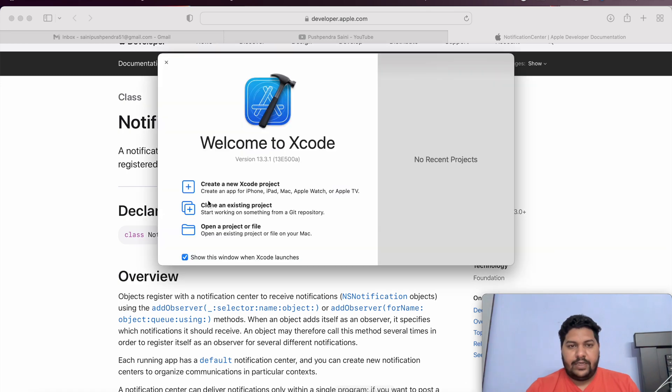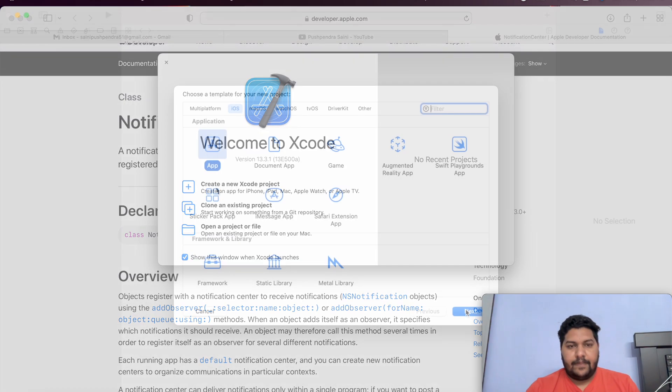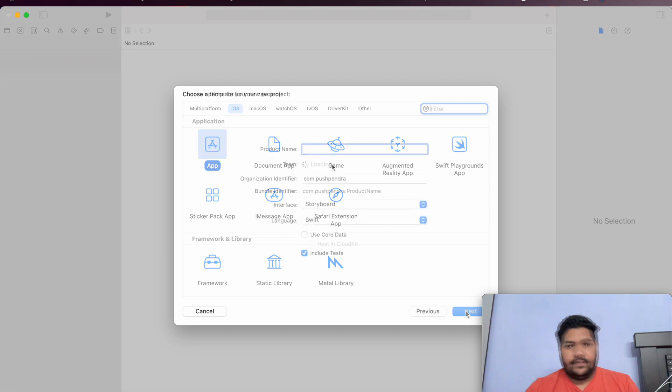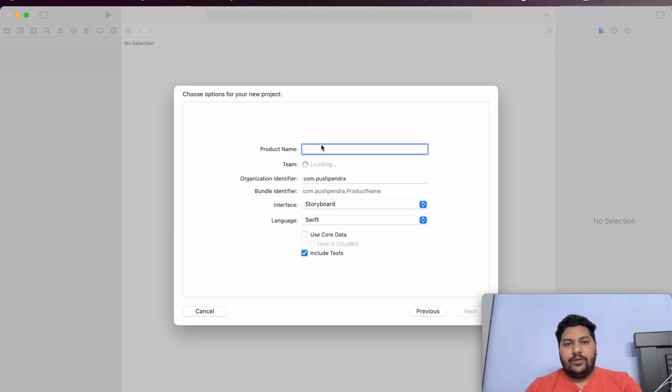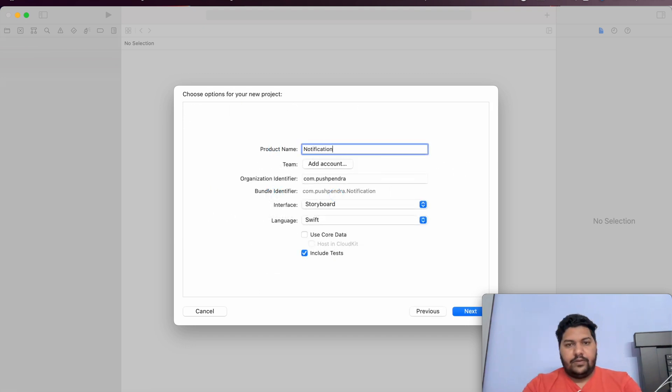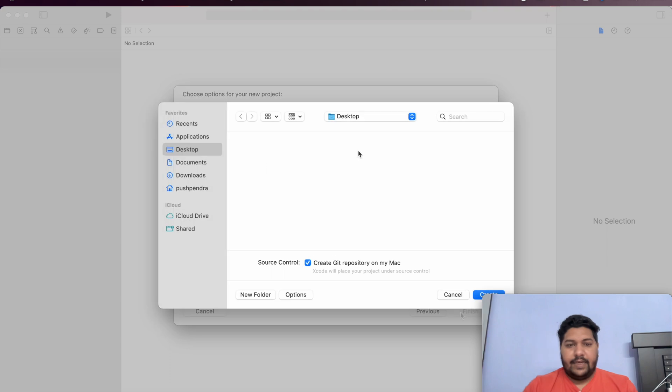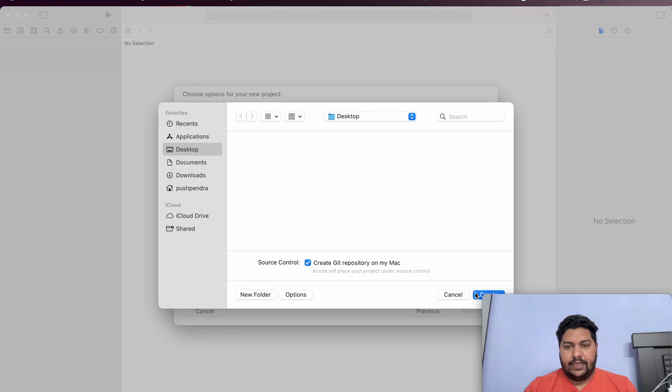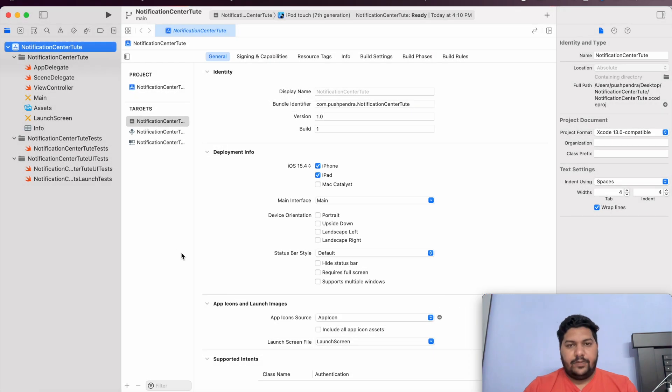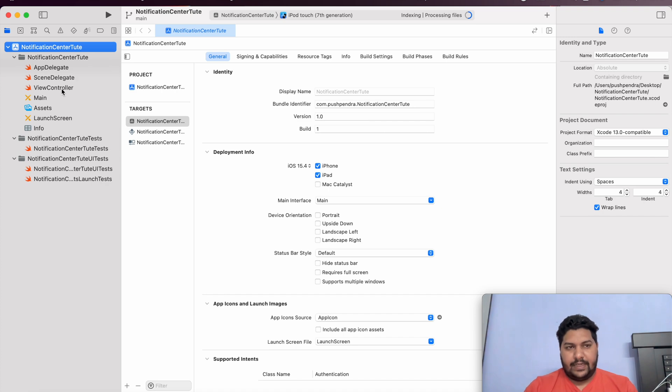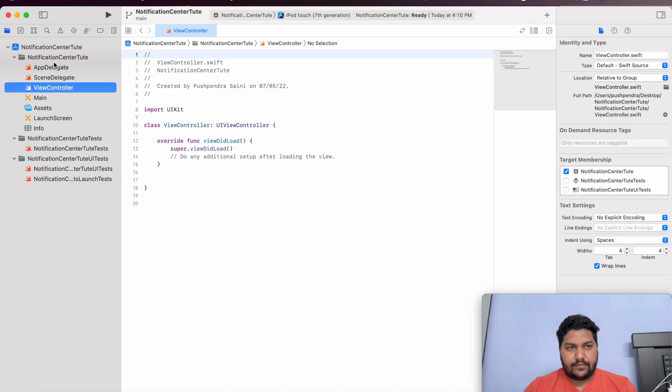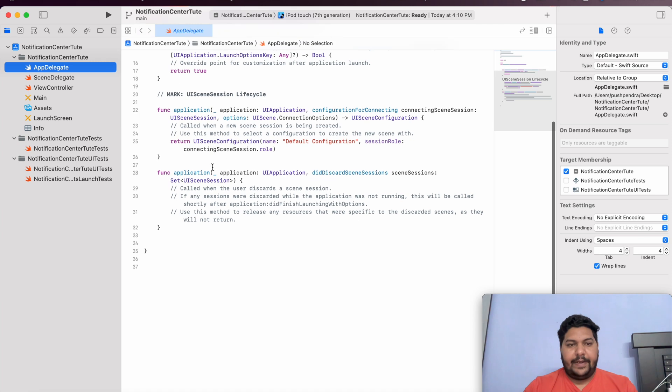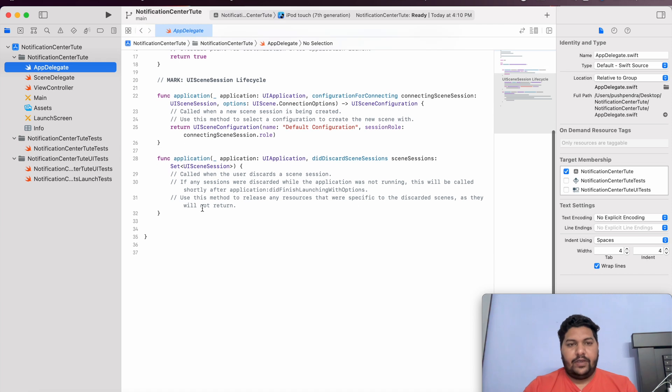First of all, I am going to create one fresh new project. Here, I am going to give the name Notification Center Tubed. It says Storyboard Swift. Click on Next. Select the location of your project wherever you would like to create that. After that, click on Create button. Now, this is your project. After that, what we are going to do? We are going to implement the Notification Center functionality in a very simple way.